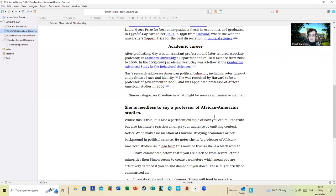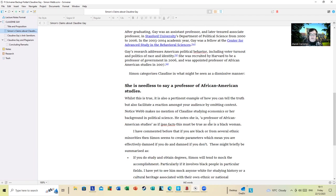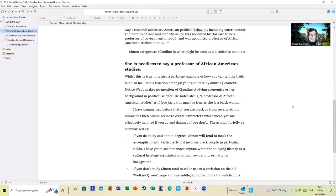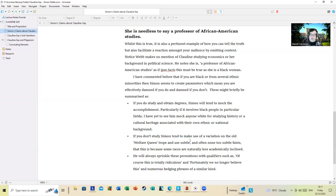I have commented before that if you're Black or from several other ethnic minorities, Simon seems to create particular parameters which means you're effectively damned if you do and damned if you don't. These might be briefly summarized as: if you do study and obtain degrees, Simon will tend to mock the accomplishment, particularly if it involves Black people in particular fields. I've yet to see him mock anyone white for studying history or a cultural heritage associated with their own ethnic national background. If you don't study, Simon tends to make use of a variation on the old American welfare queen trope and use subtle and often none-too-subtle hints that they are wasters or their degree is useless and are not doing anything.